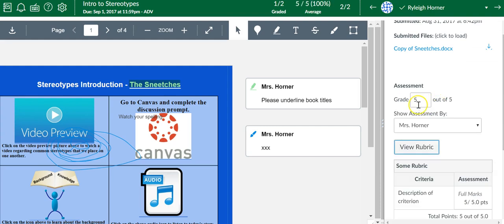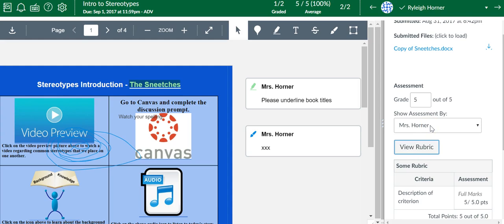You hit save, and it will automatically put the points up there. It's going to show who graded it. There is an option to grade anonymously if that's something you're interested in. That just means that you didn't know whose paper you were grading at the time of grading it.